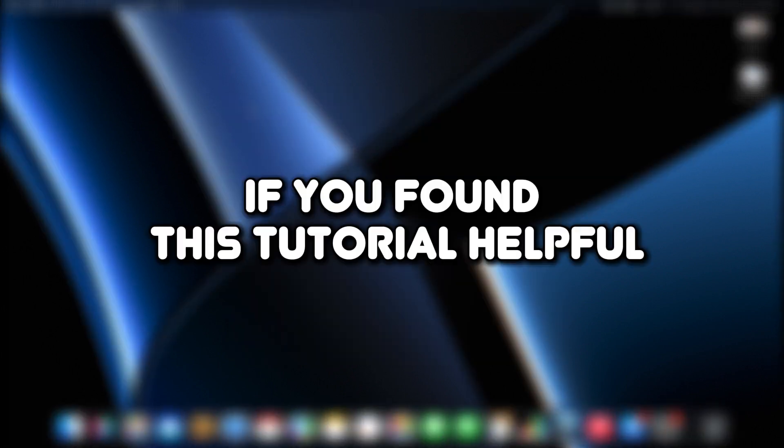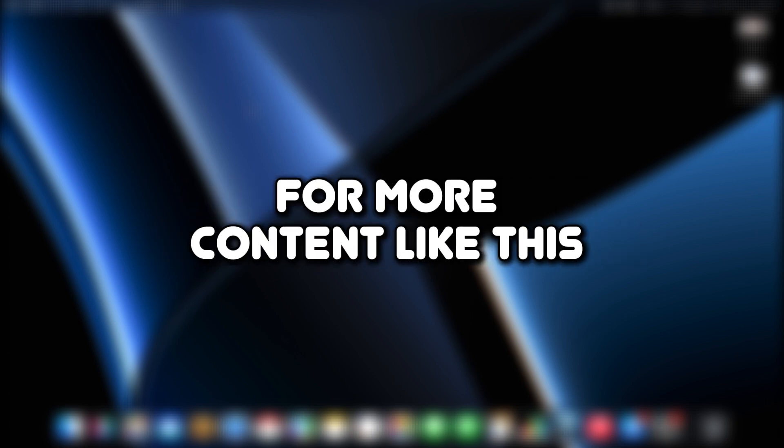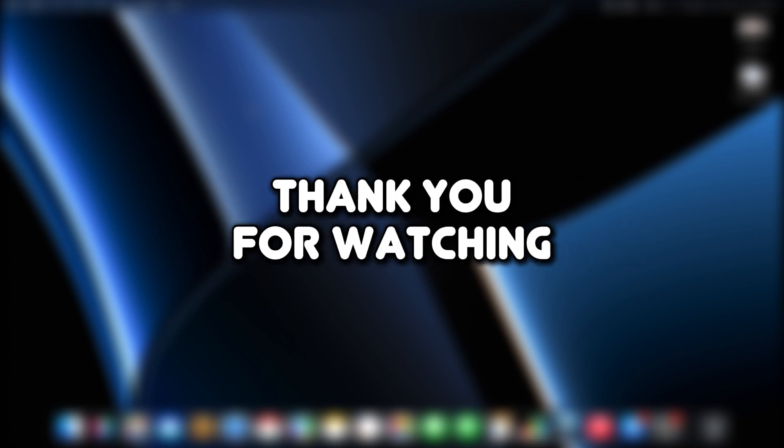If you found this tutorial helpful, please make sure to like the video and subscribe to our channel for more content like this. Thank you for watching.